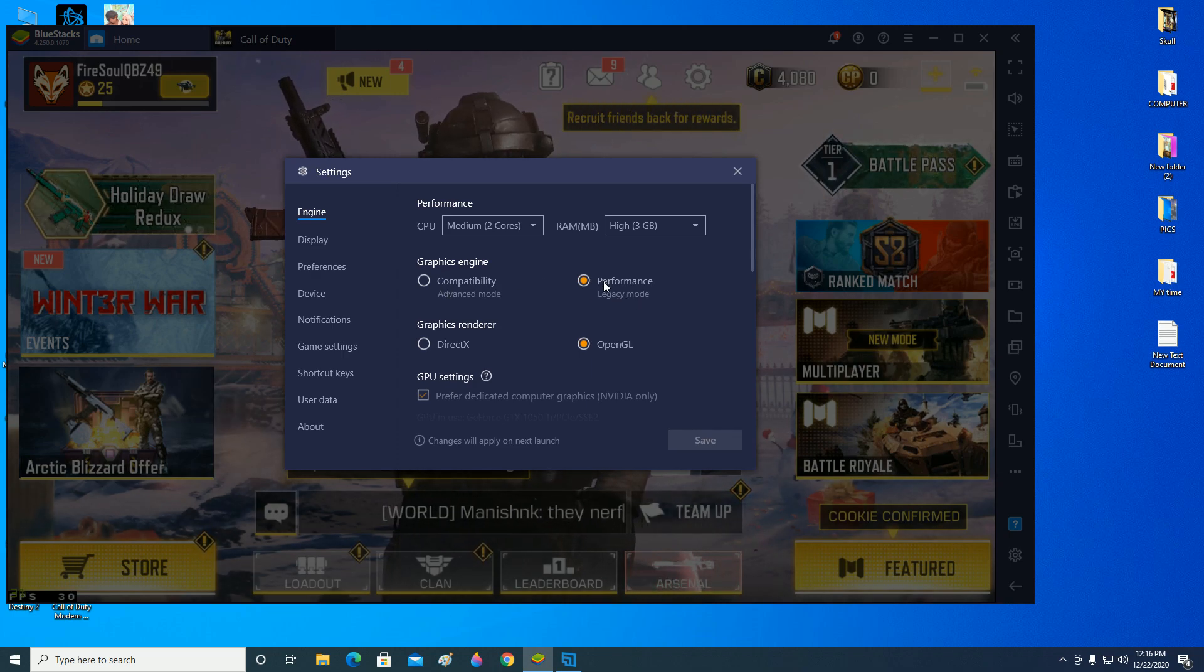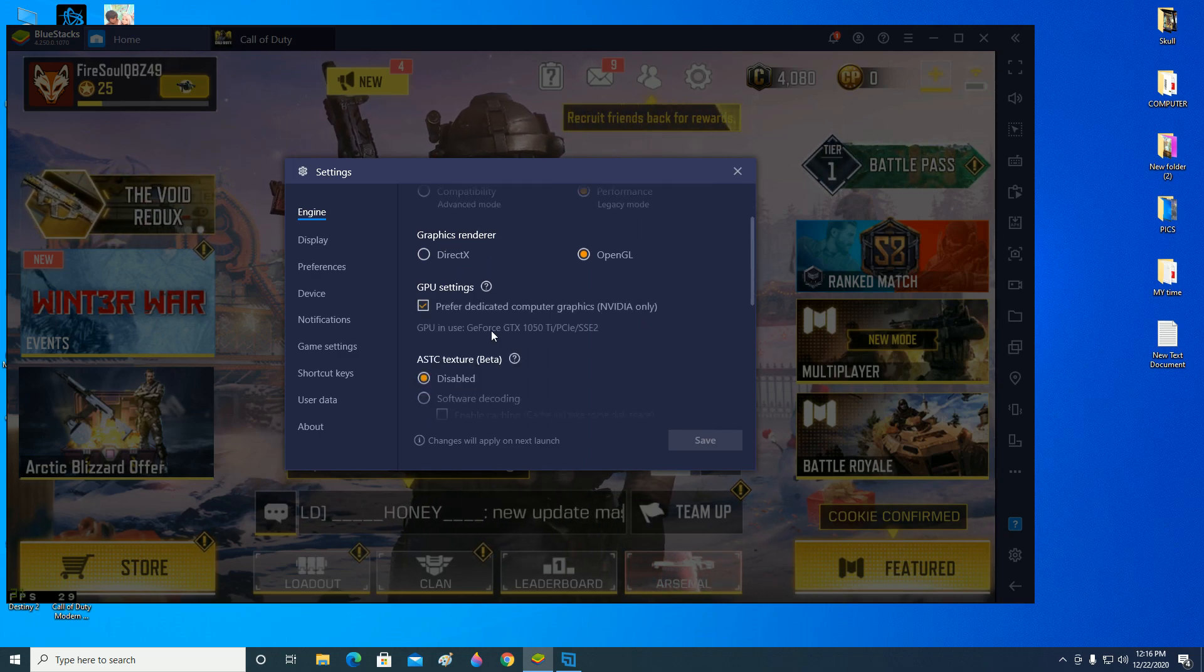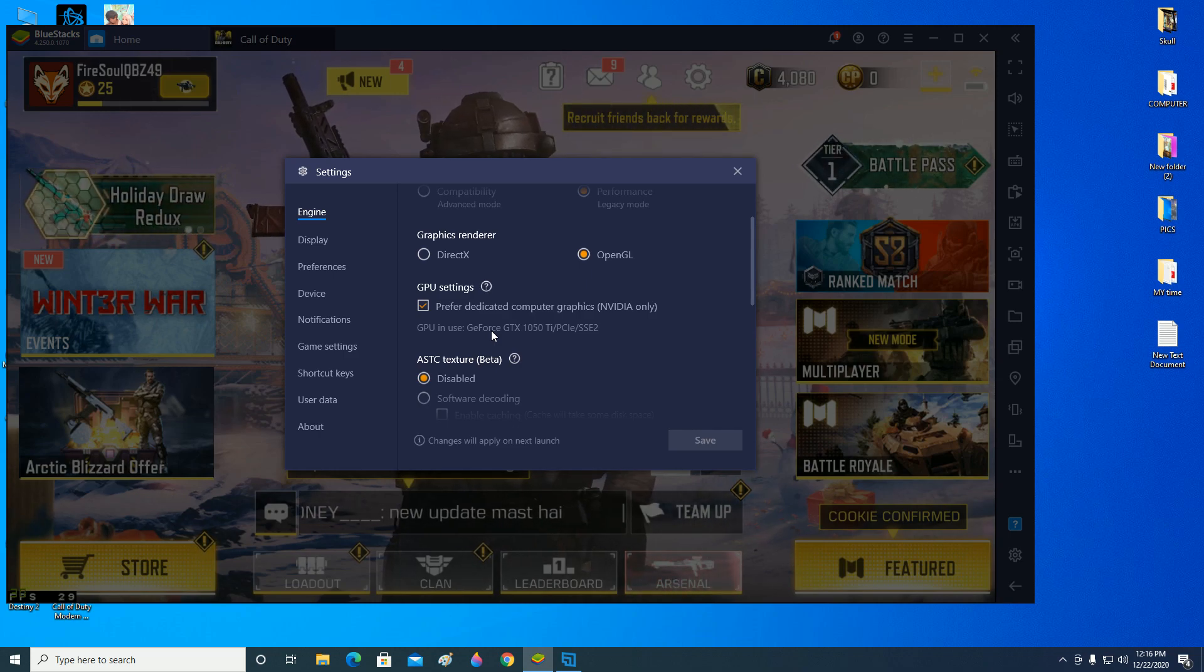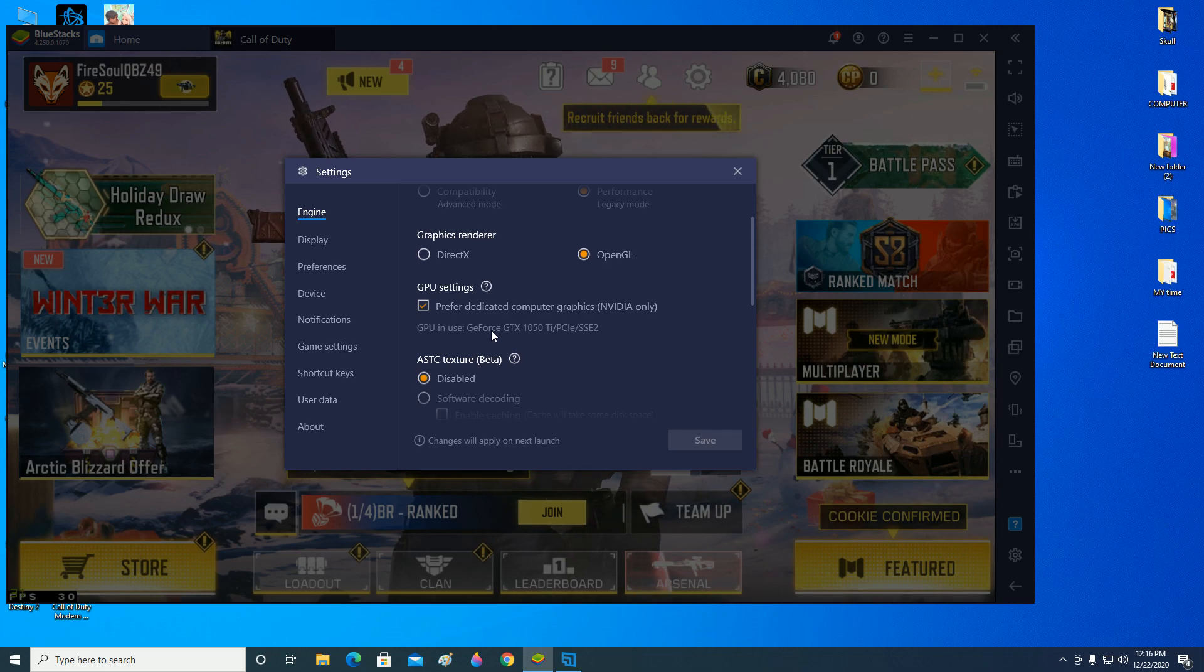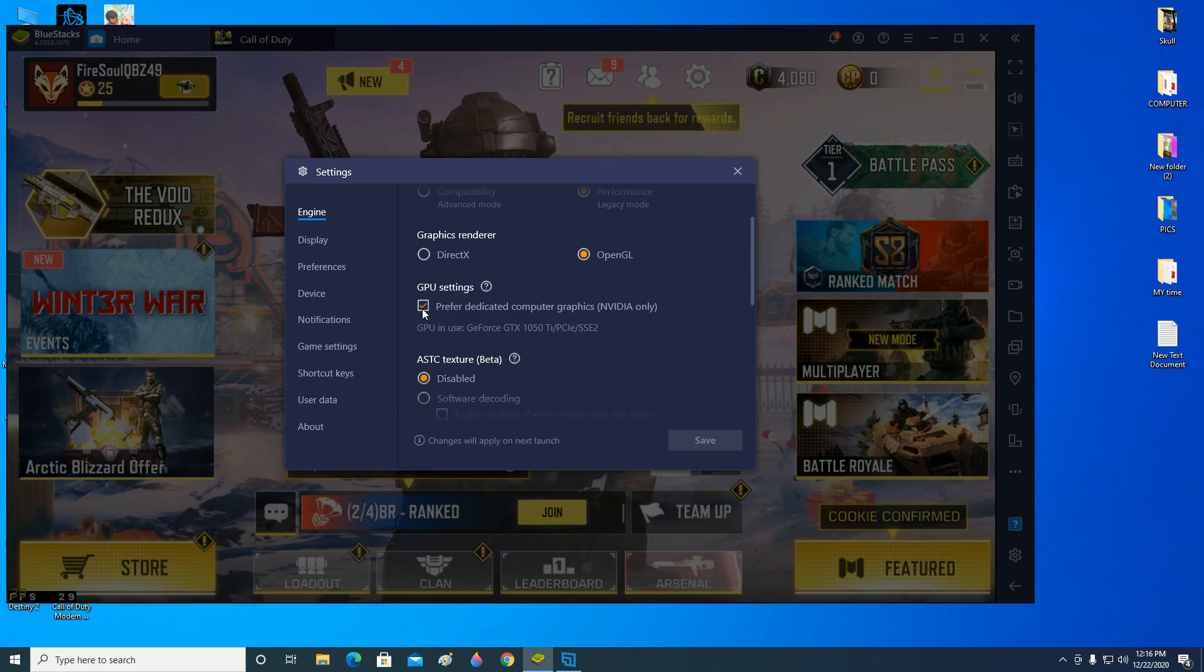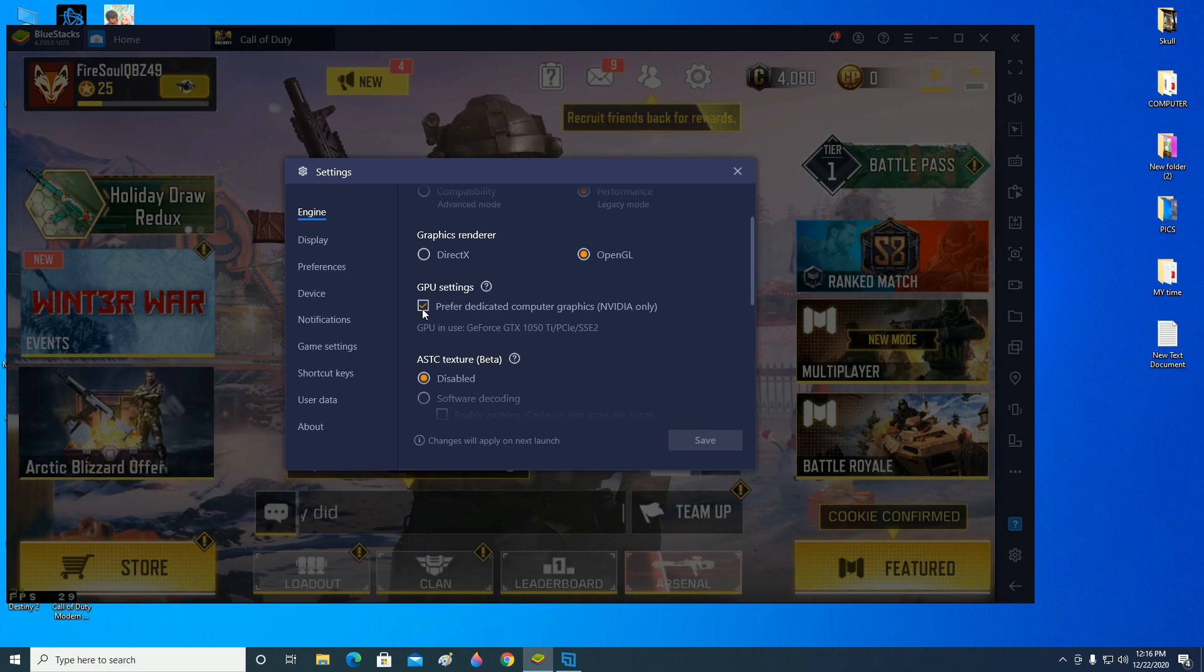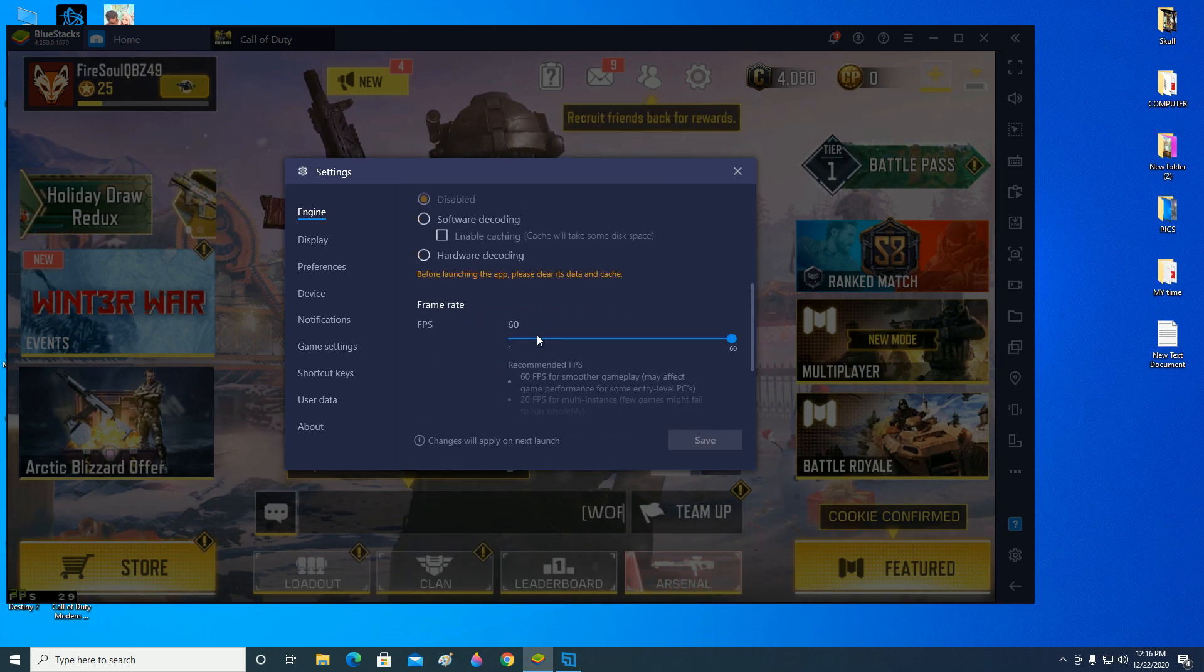Graphics renderer set it to OpenGL and then you need to have a good GPU to run this game, or else it will lag and probably not open up because you don't have graphics. For me, I have a 1050 Ti, so I have selected this box and it will use the 1050 Ti for the GPU, for the graphics processing. Set it to disable ASTC, don't change that.